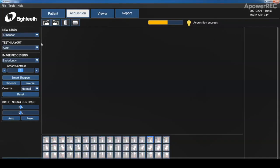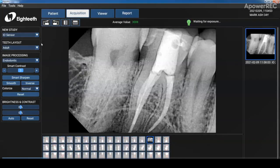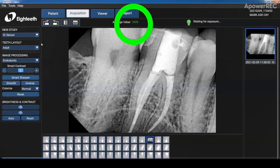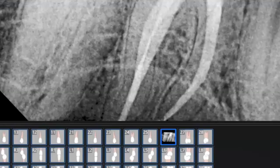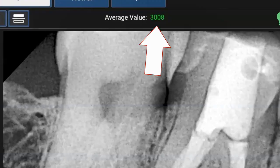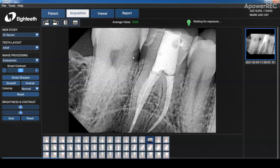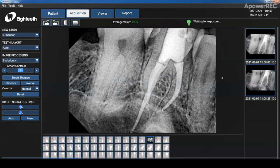The software lets you know if you've under or overexposed the sensor by providing a color code value in the center of the preview screen. And of course I cone cut the palatal root so I had to take another one. And the average value is indicating green so that means that we have the correct setting for the sensor. And all images captured are automatically saved to the database so you don't have to worry about losing an image.